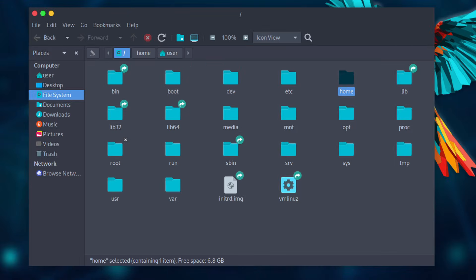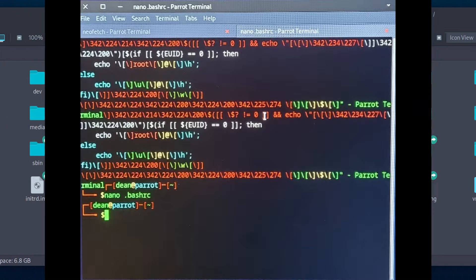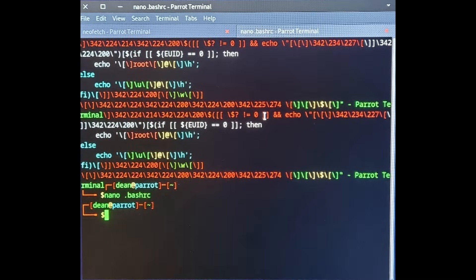The root folder is no longer world-readable, which improves security. Terminal auto-completion bugs were fixed, and new automation scripts were added to help streamline future Parrot OS releases.